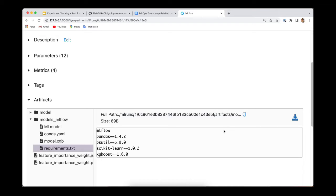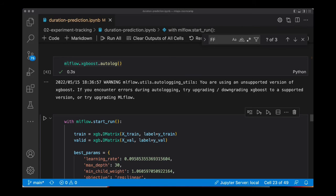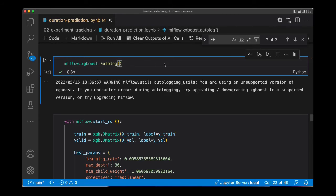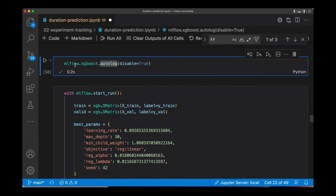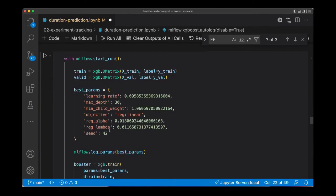And that's why it will be useful to save the preprocessor here. So let's go back to the code. We are back here to Visual Studio. And I'm going to disable the autolog. Disable true. This means that MLflow is not going to track any parameters automatically.